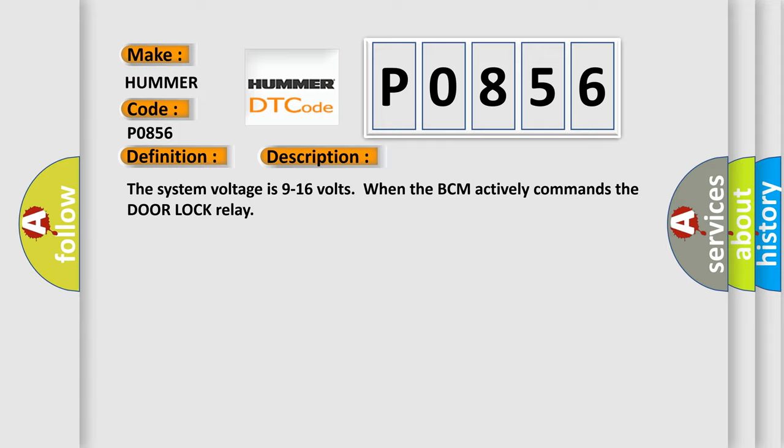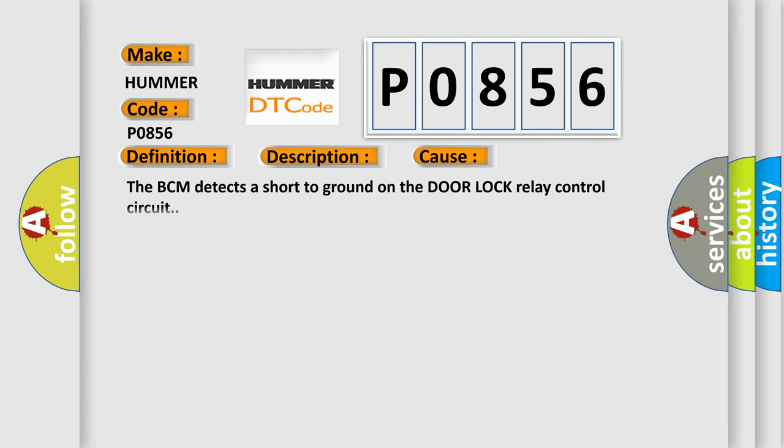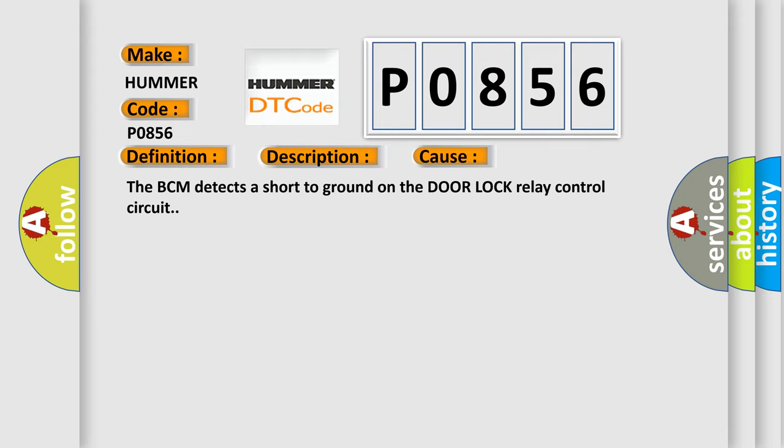This diagnostic error occurs most often in these cases: The BCM detects a short to ground on the door lock relay control circuit.